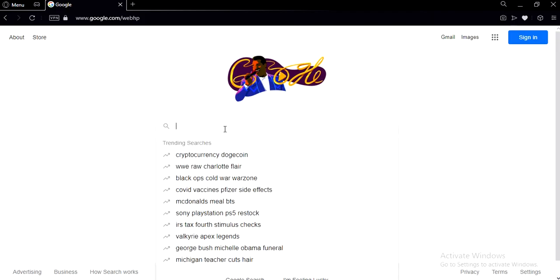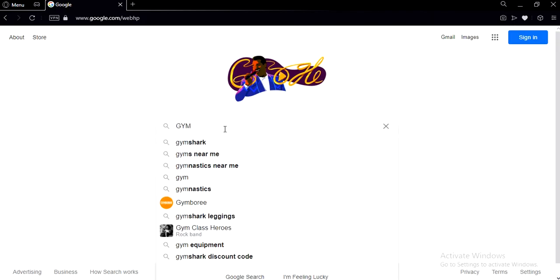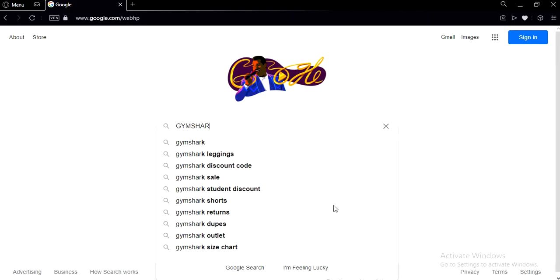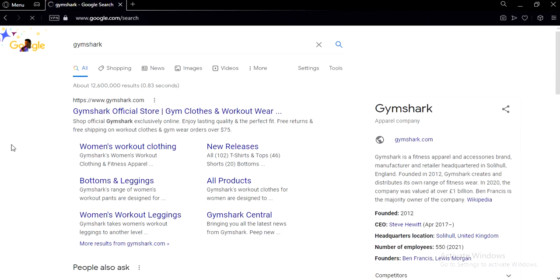The first thing you need to do is go on Google and type in Gymshark. Now you have to click on the first thing that pops up.